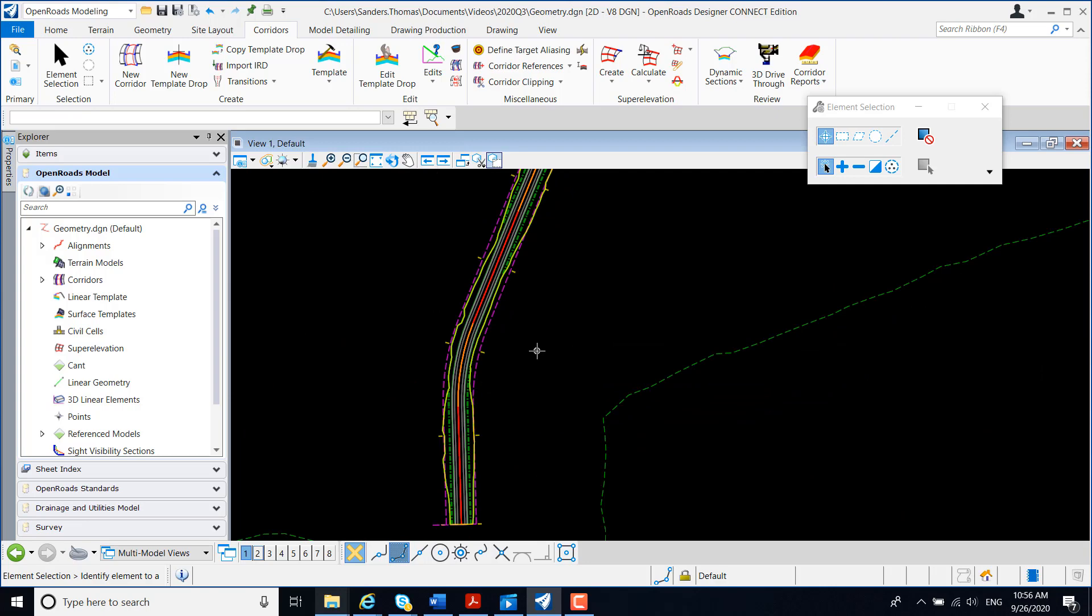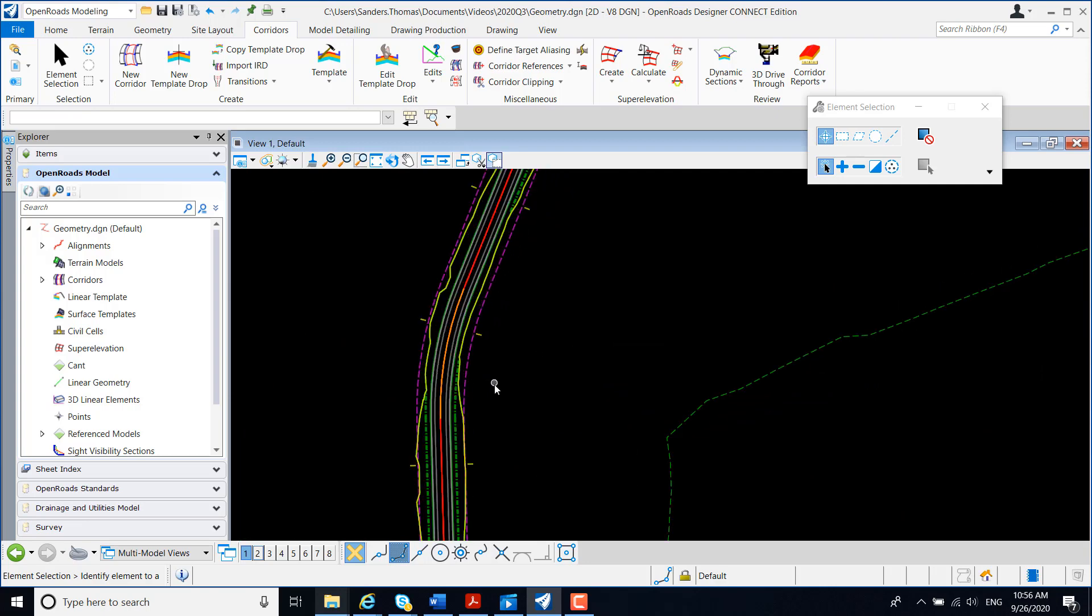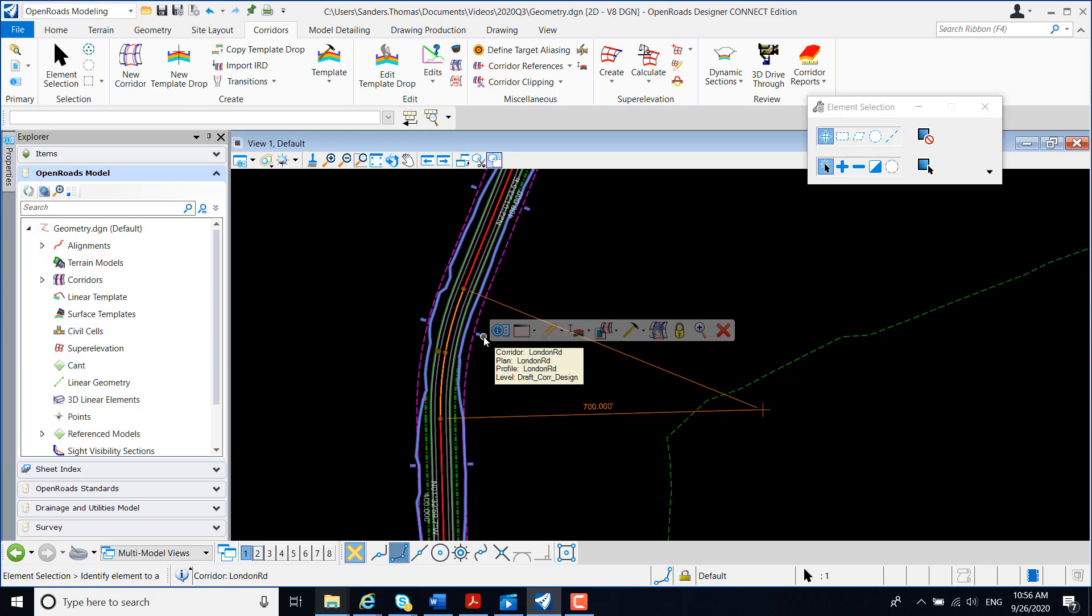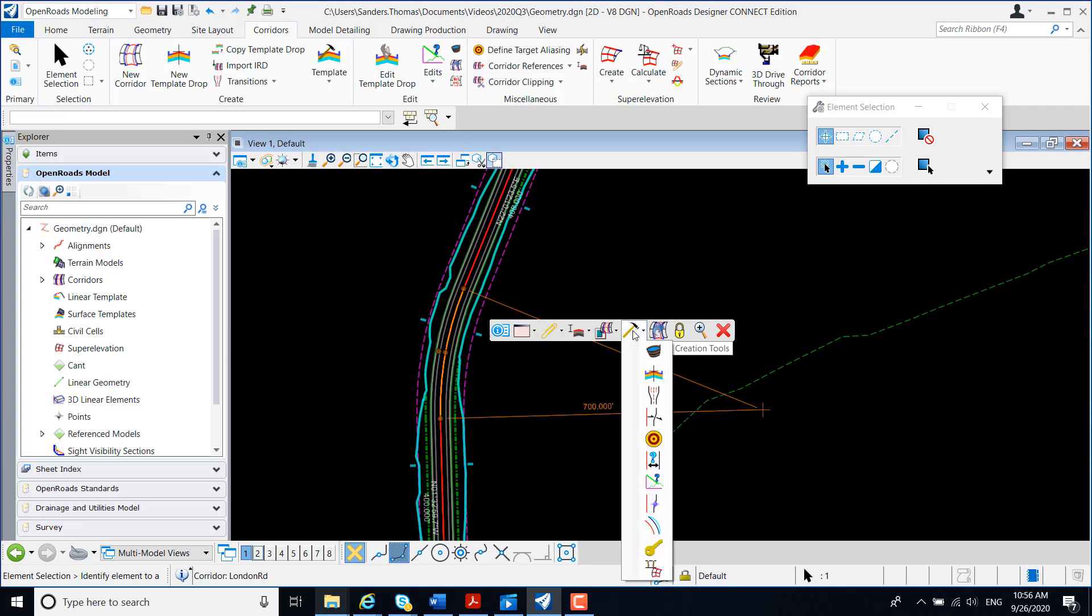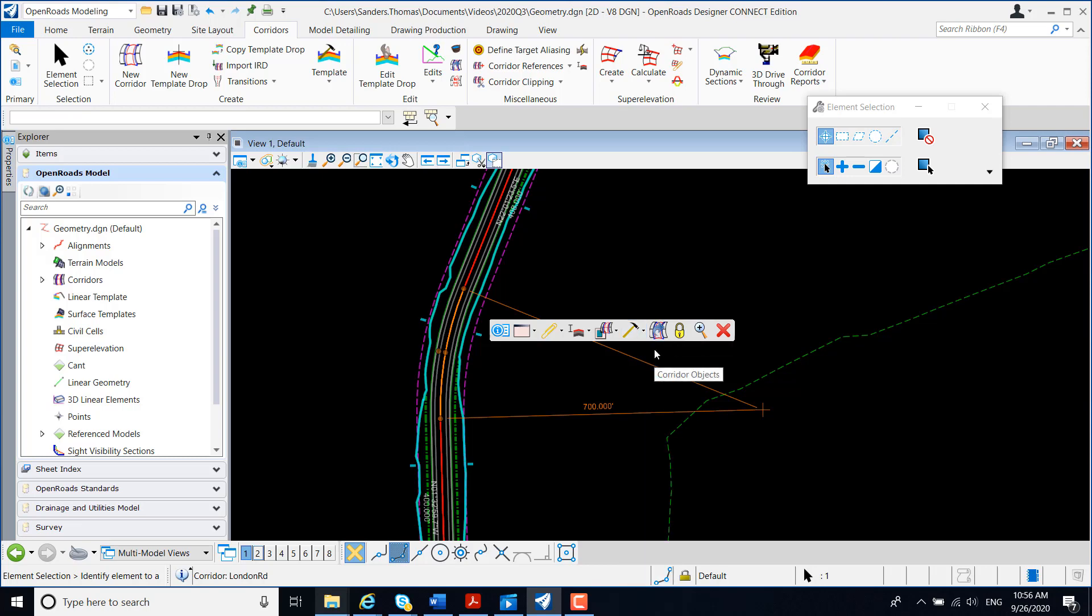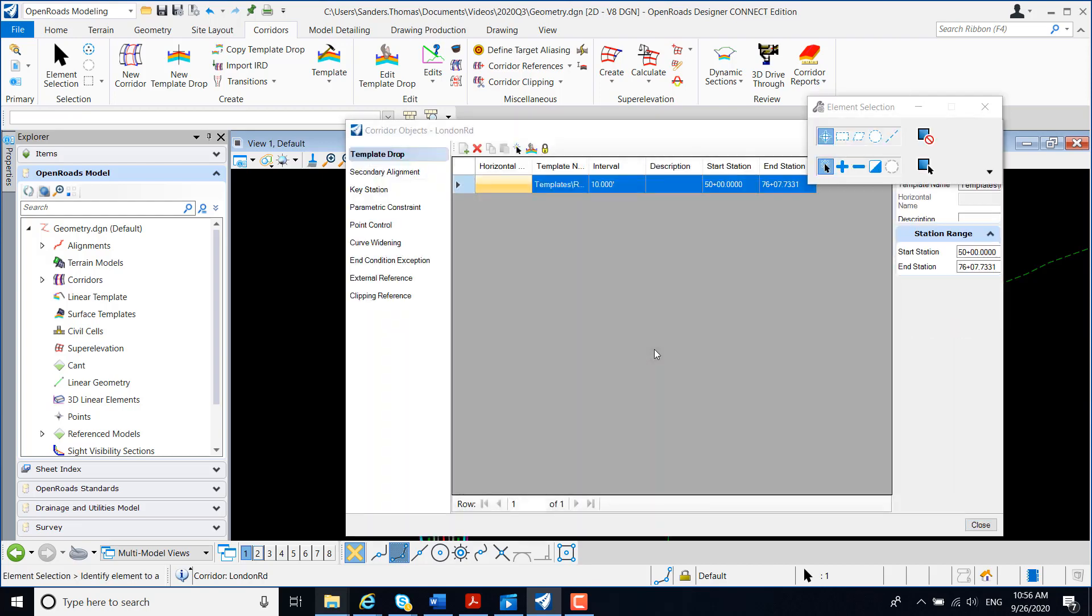I'm now going to right click out of my create corridor command, and I'm going to zoom in just a bit to my corridor, and I'm just going to select my corridor handler. When I do so, I'm going to get my context menu, and I'm going to select my corridor creation tool and my corridor objects. Within corridor objects, we can review our template drops, secondary alignments, key station, parametric constraints, point controls, curve widening, incondition exceptions, external reference, and clipping reference.